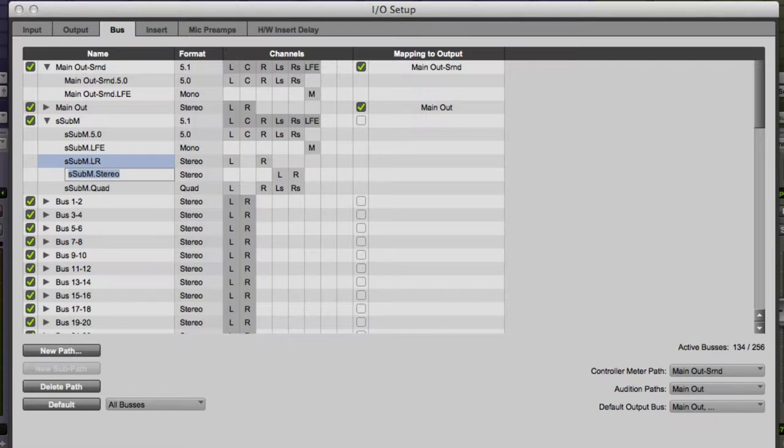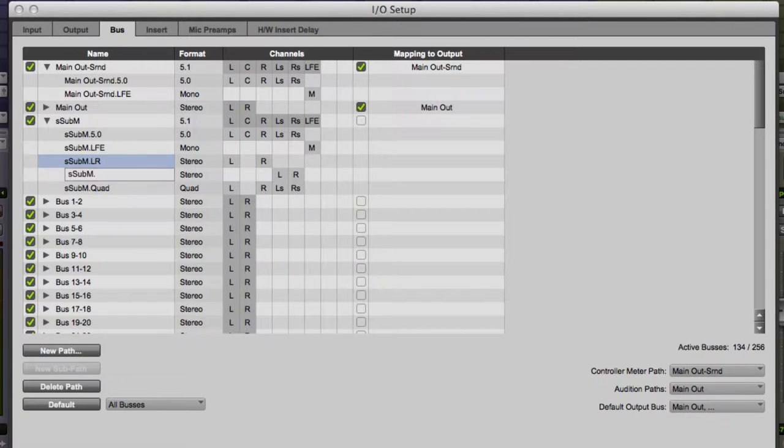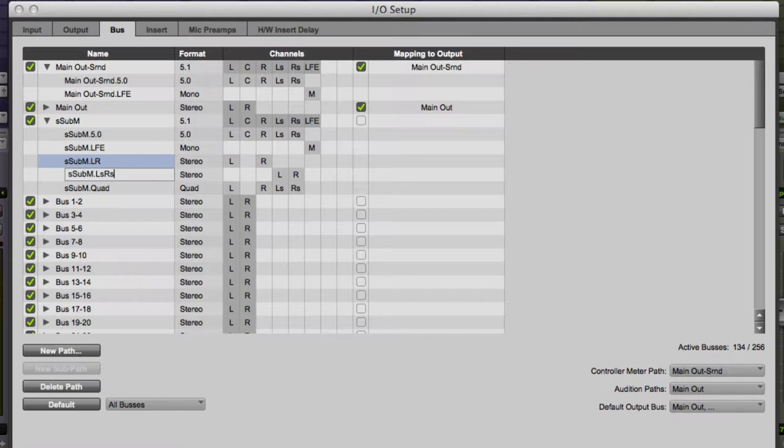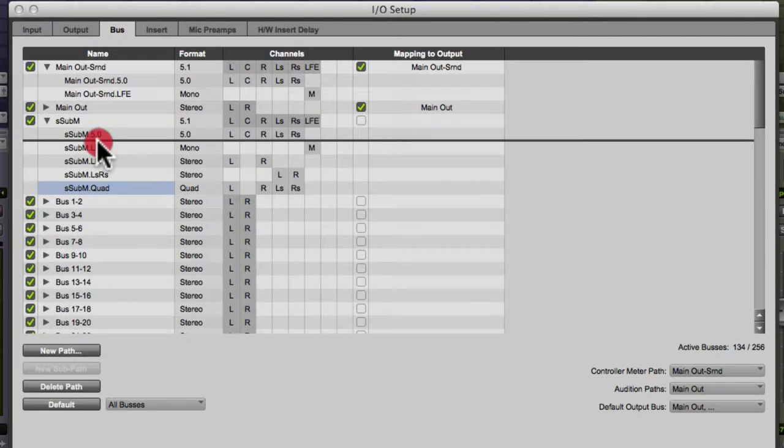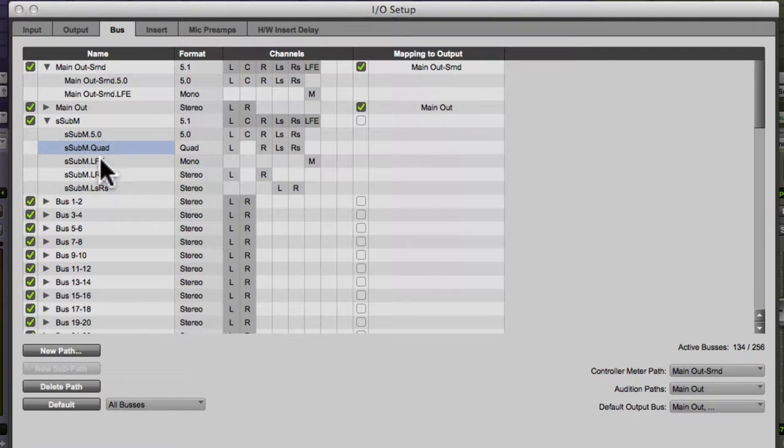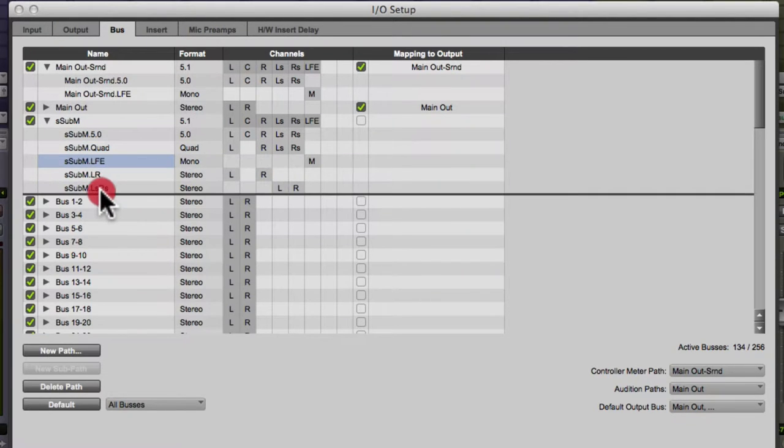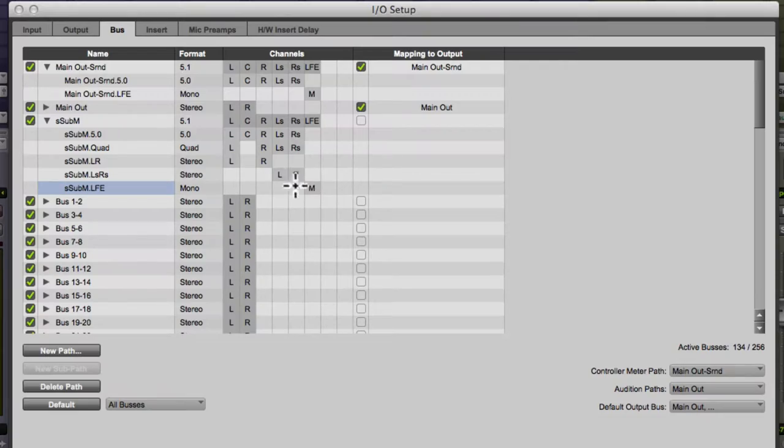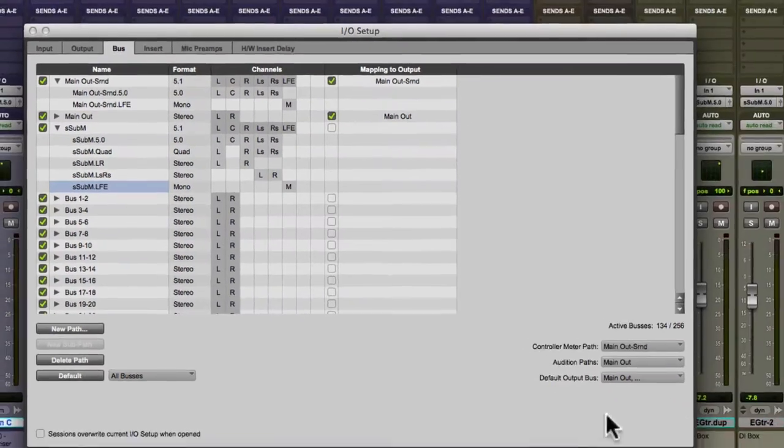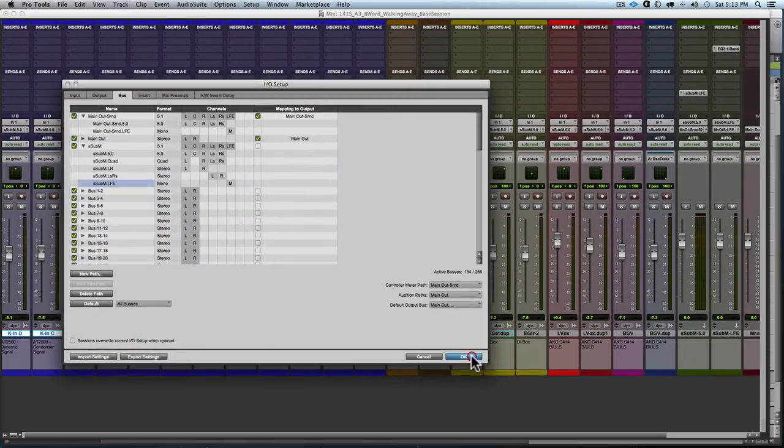So S sub M L R and S sub M L S R S. So that's descriptive name of where that path leads and S sub M quad. I like to have them in order of number of channels. So I have five dot O, then a four channel and then two, two channels. Now this might get more complex during my mix and I can come back and make changes later.